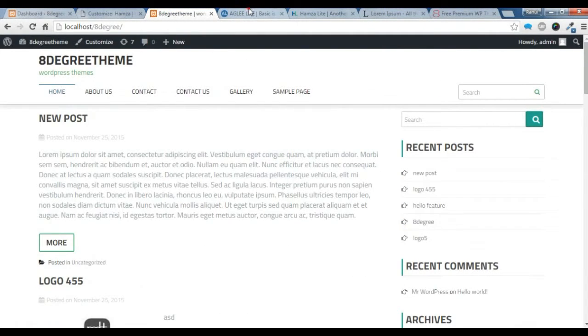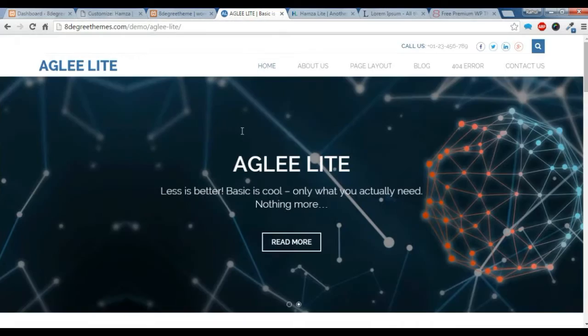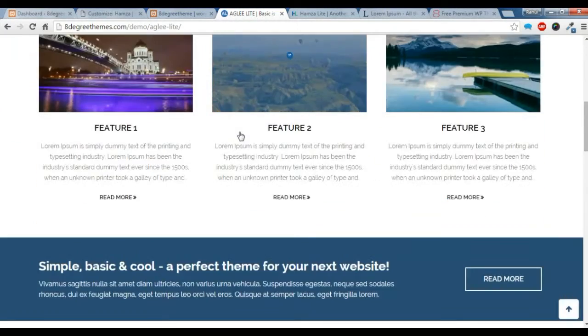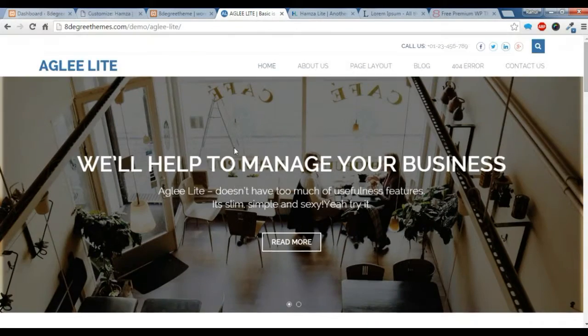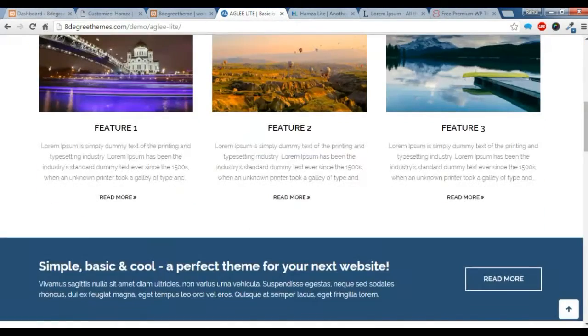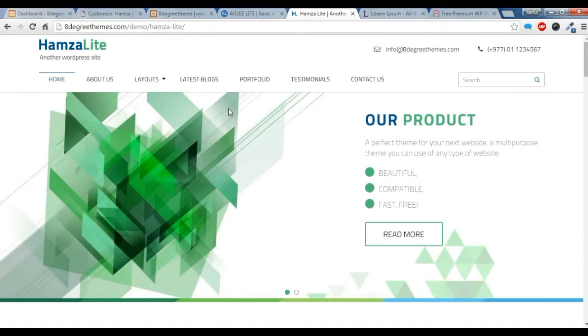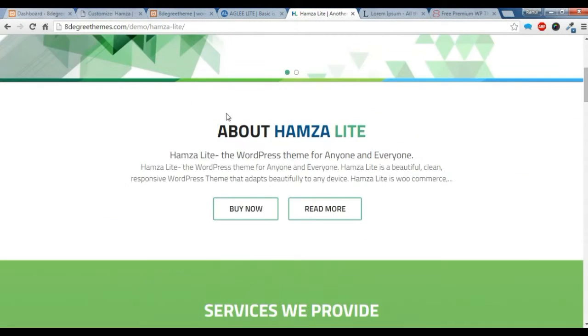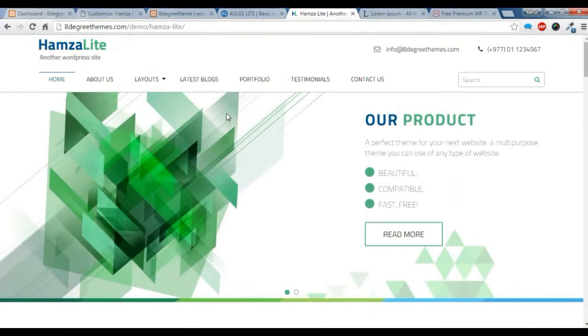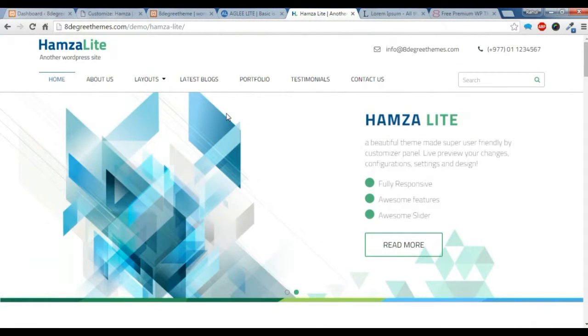If you want to create a home page like in our theme with the slider and the feature section and all of the sections like in our themes here, you need to create a home page template.